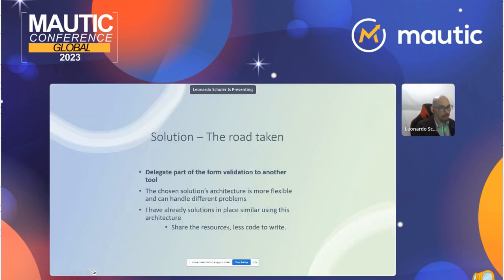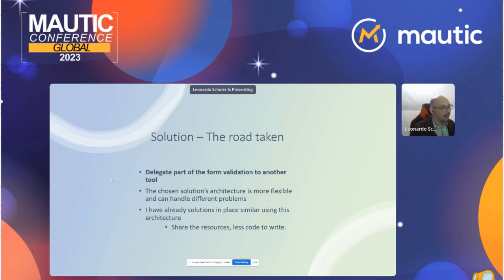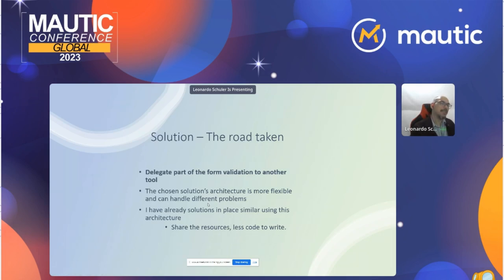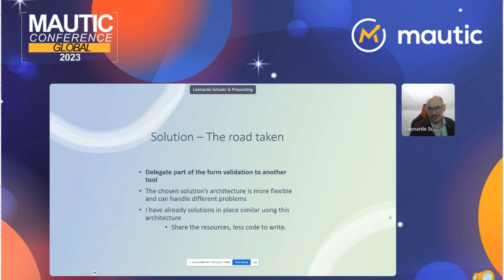What I did — the road taken — was to delegate part of the form validation to another tool. That solution has a more flexible architecture: you can choose the language or tool you want to use. I already had a similar solution in place for a different problem, so I already had shared resources to build on.